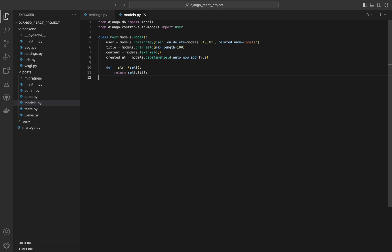The created_at field defines a date and time field that automatically sets itself to the current date and time when the post is created. The auto_now_add=True parameter ensures the field is set only when the object is first created and not updated thereafter. The final lines define a special __str__ method in Python that returns the post title — this is useful for displaying meaningful information about model instances in Yango's admin interface. When we define a model in Yango, Yango automatically creates a corresponding database table with columns for each field we define.